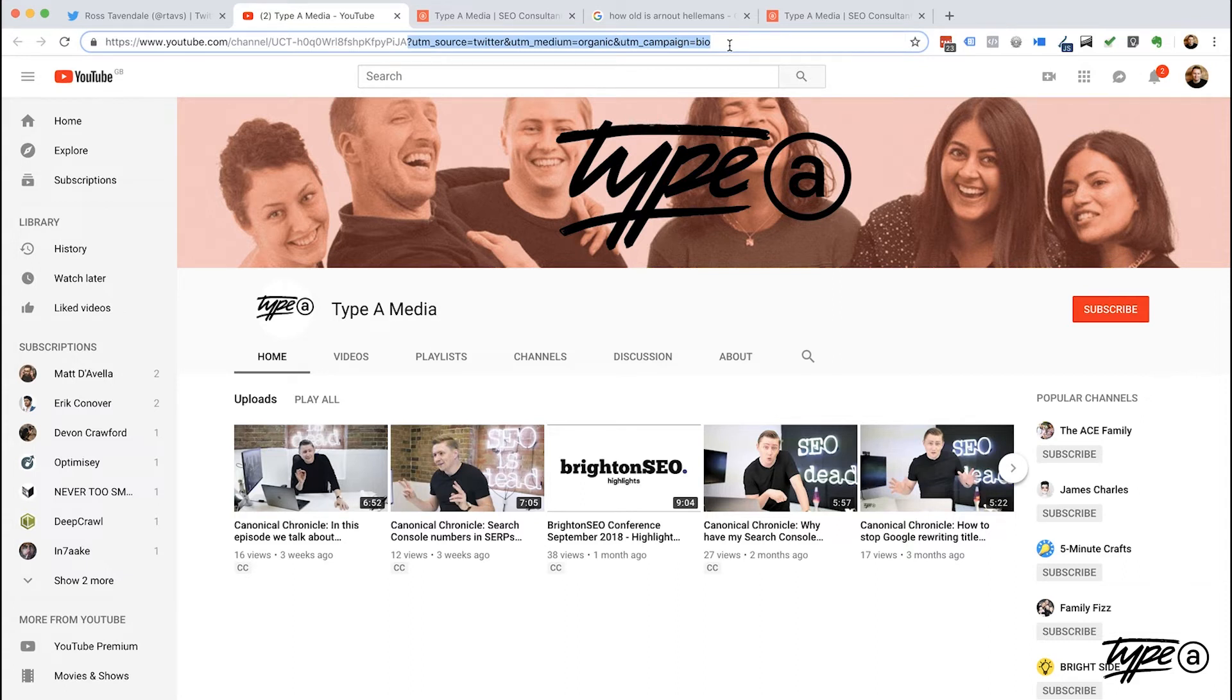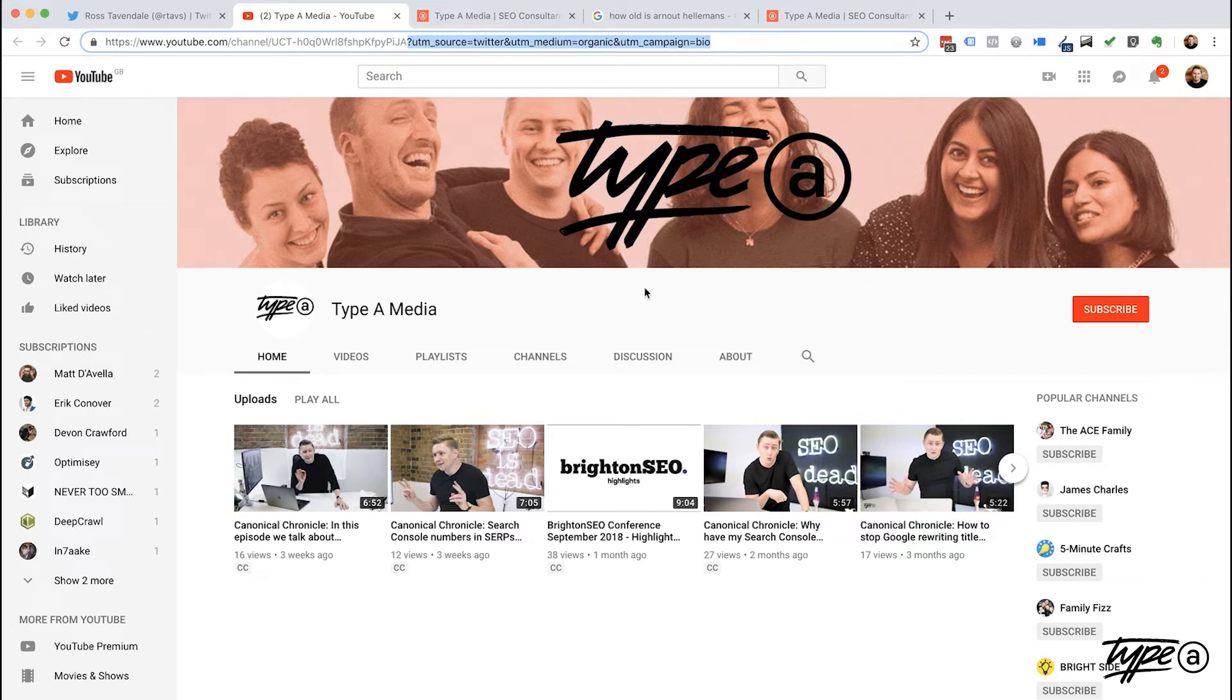And of course, there's a million and one different ways to use this and loads of different places you can put it. So make sure you put it on your Facebook, on your LinkedIn, essentially any third party where there's links coming into the site. You want to start tagging that up so you can understand a little bit more about the traffic.